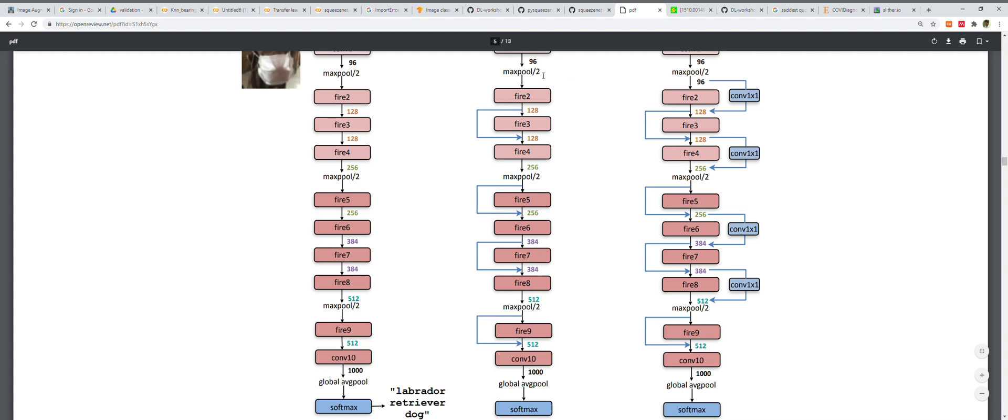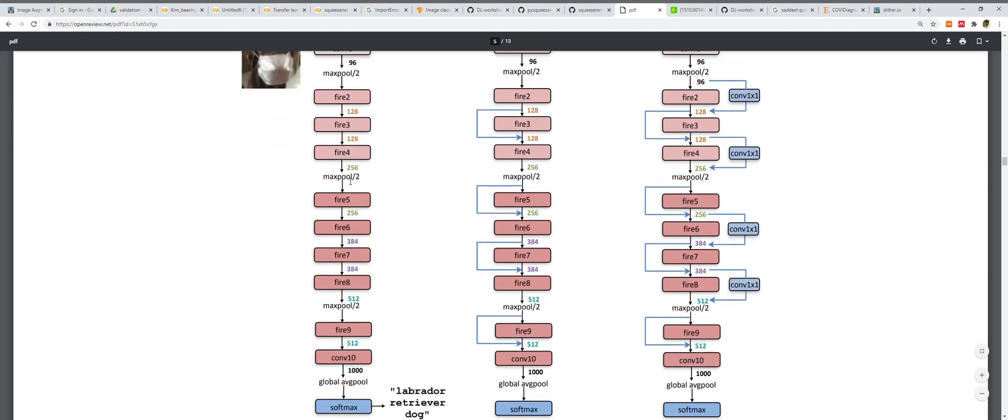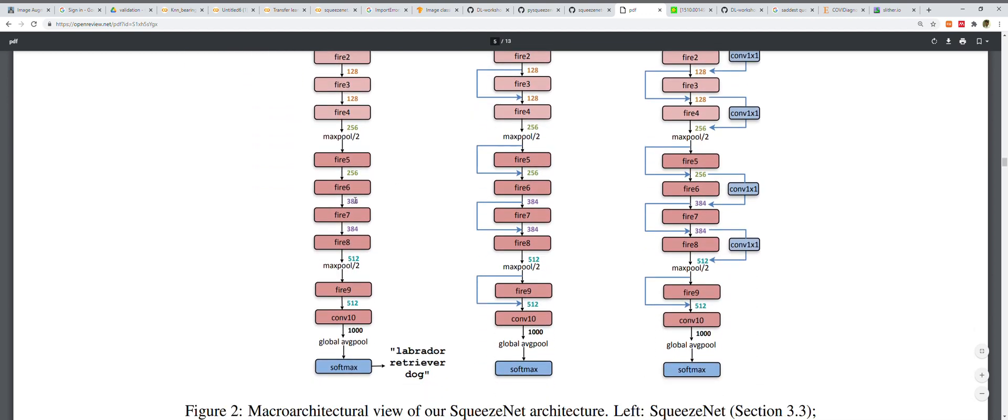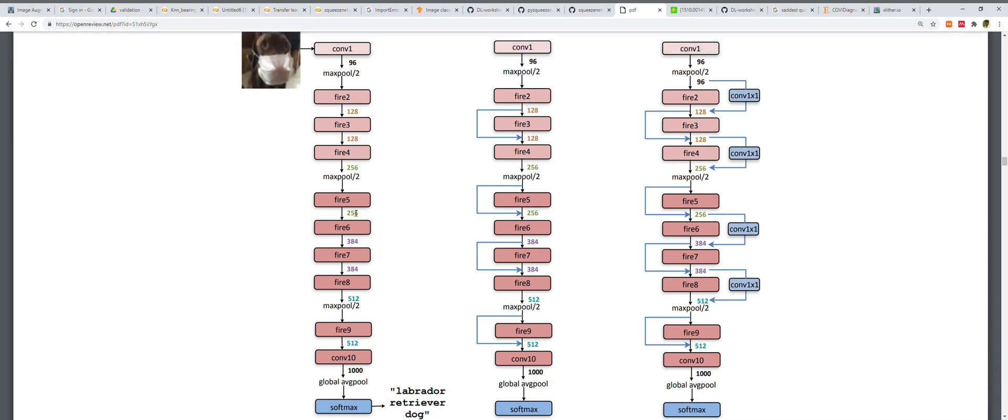It's necessary to gradually increase the number of filters per Fire module from the beginning to the end of the network. SqueezeNet performs max pooling with a stride of two after layers conv1, fire4, fire8, and conv10. There are two other variants of SqueezeNet, but we're just covering this one implementation.